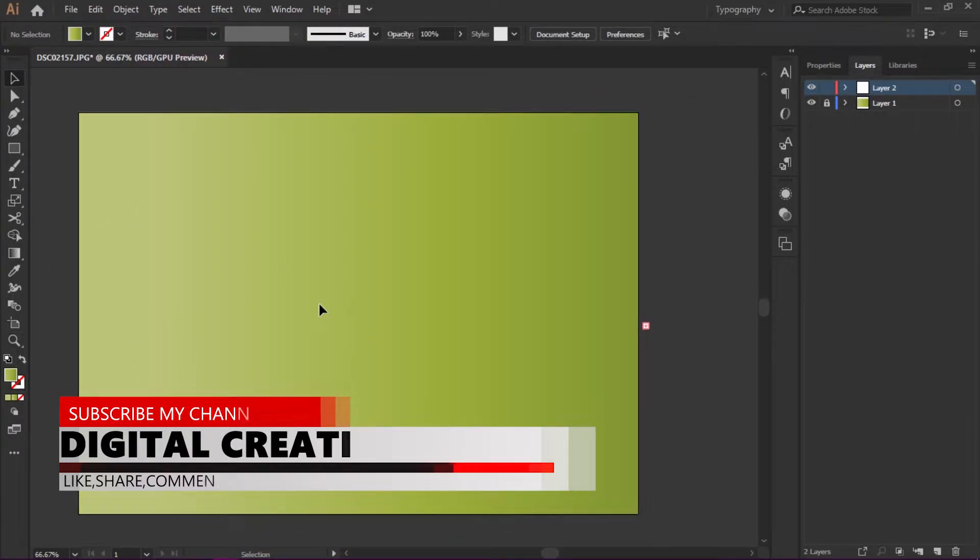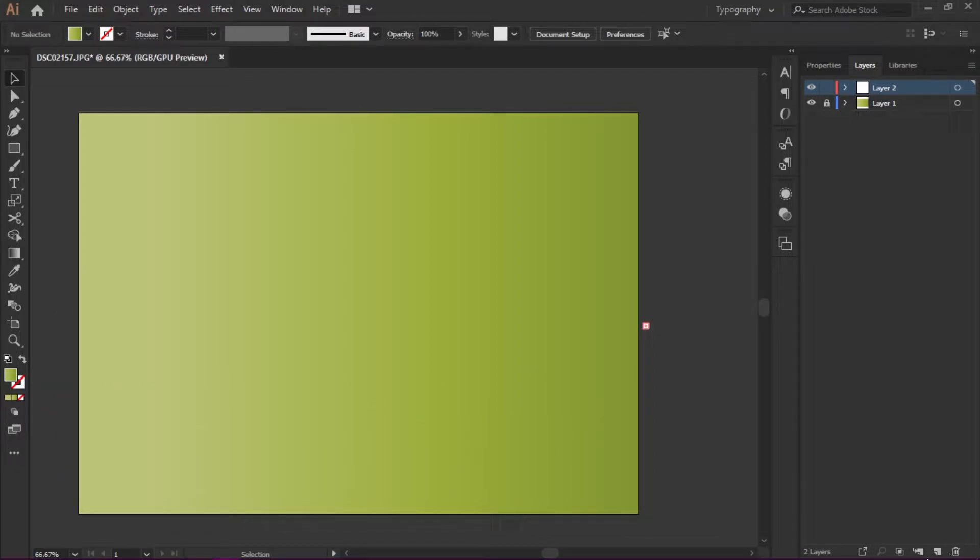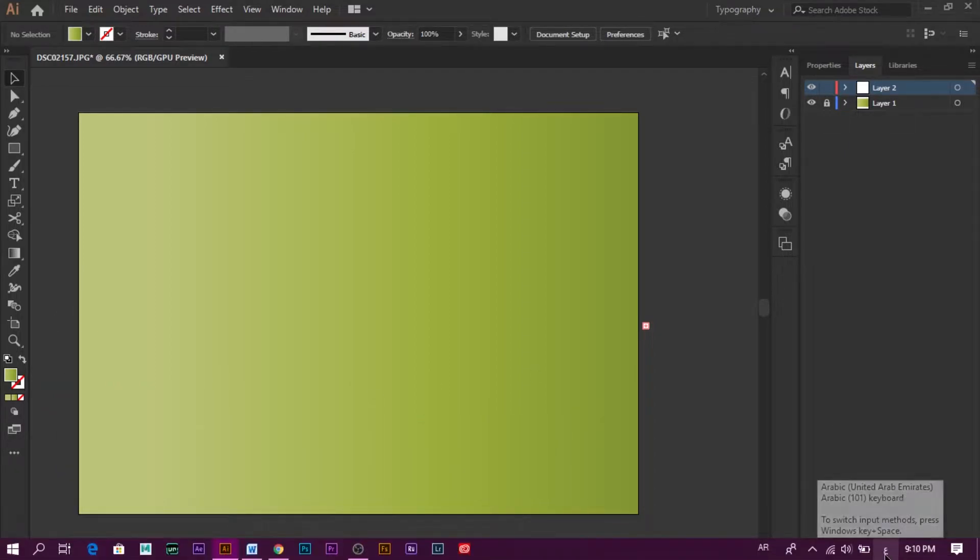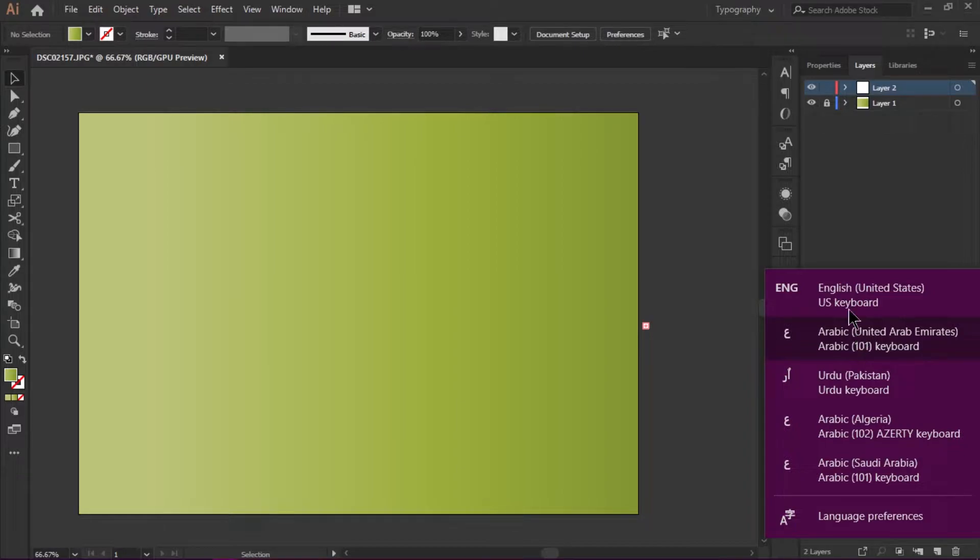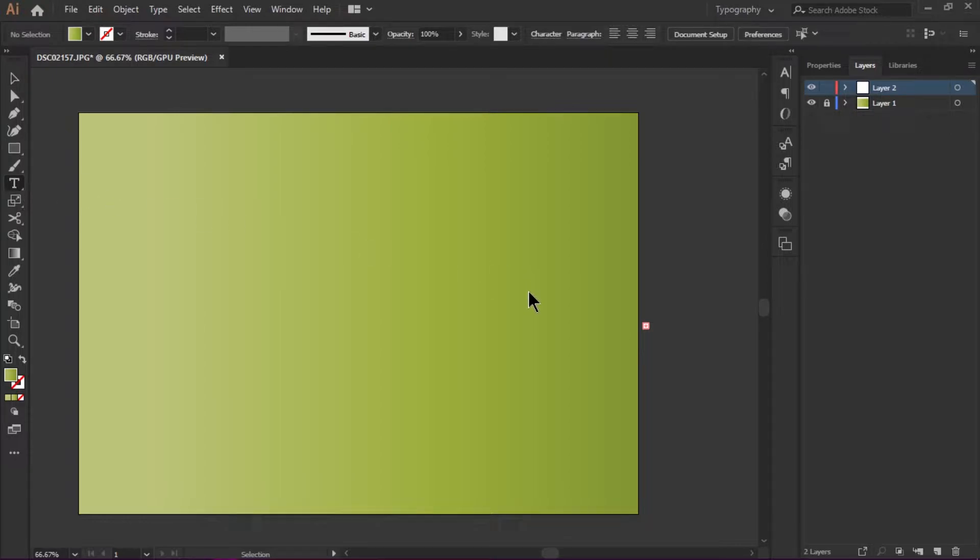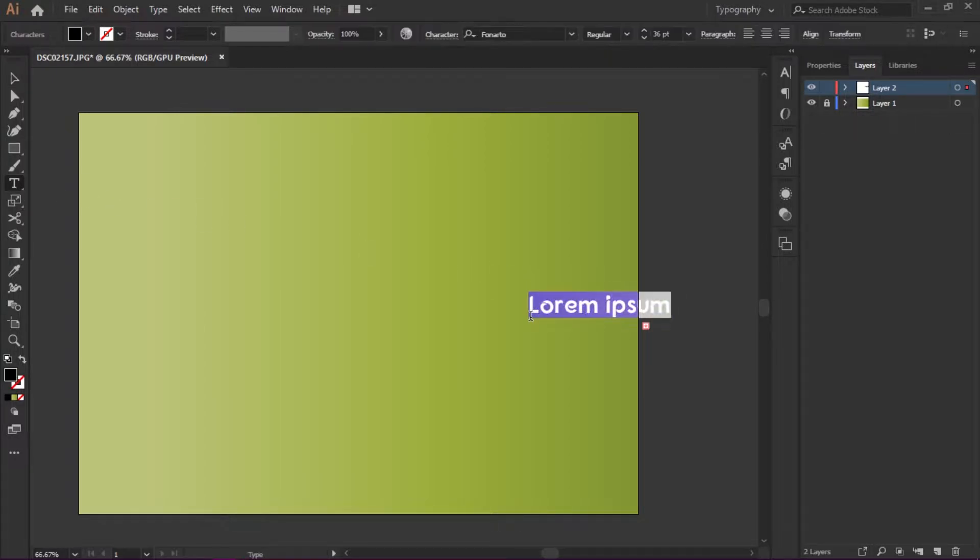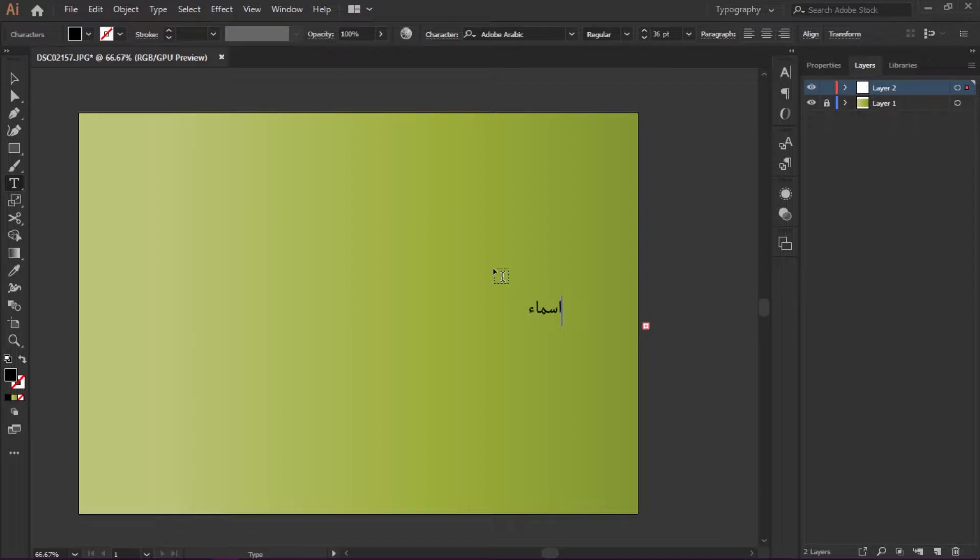I select this and I'm going to switch to Arabic language. I enable Arabic language in my computer. I select the text tool and start typing. You see, this is a very easy way to type in Adobe Illustrator CC 2019.